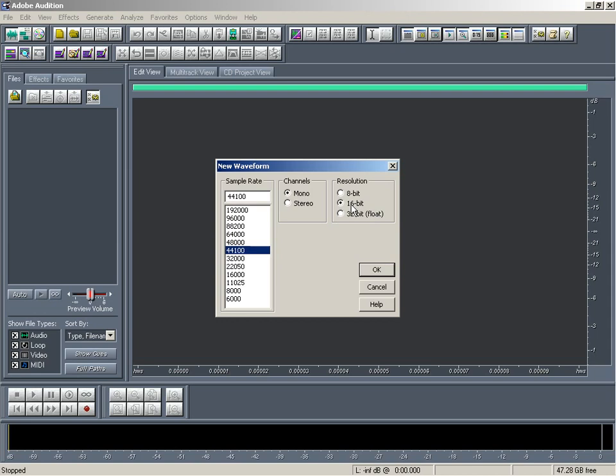If you do have a sound card that supports 24-bit, then you can get into 32-bit. So I will say my sound card supports 16-bit, and I will record it to 16-bit, and then press OK.